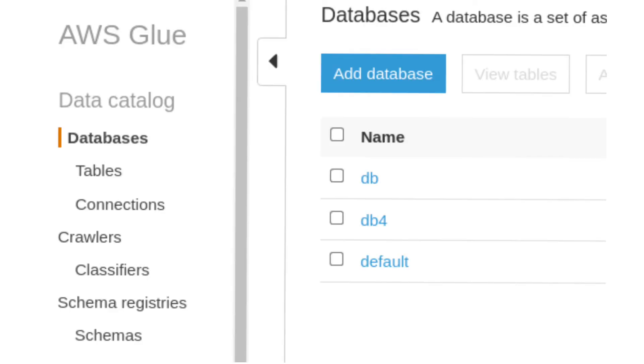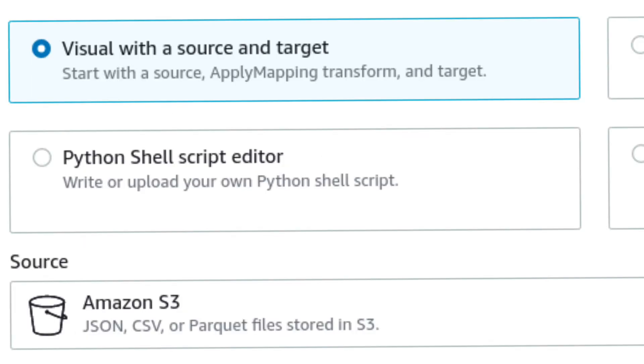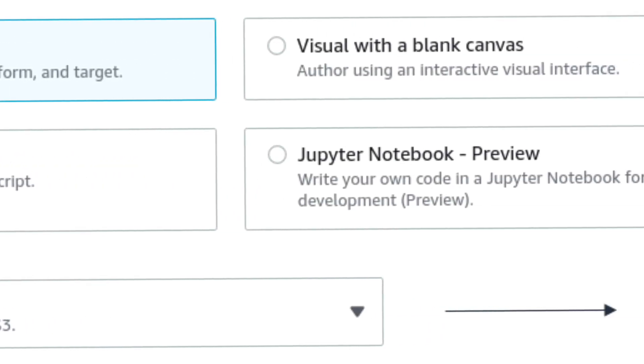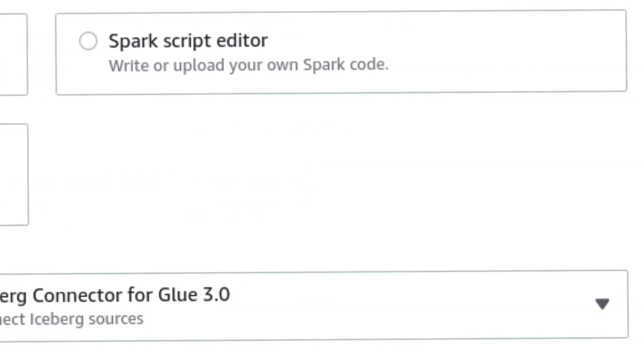Create a database in your AWS Glue catalog. Create a new job on AWS Glue Studio.